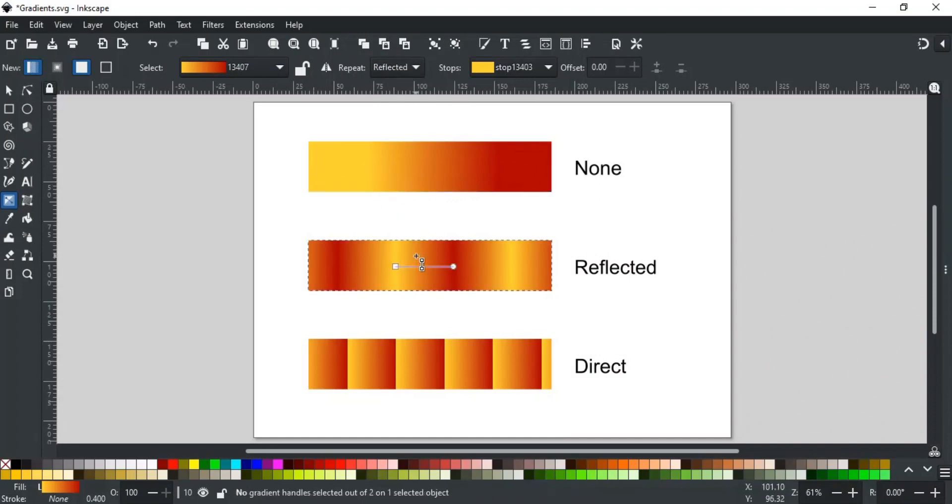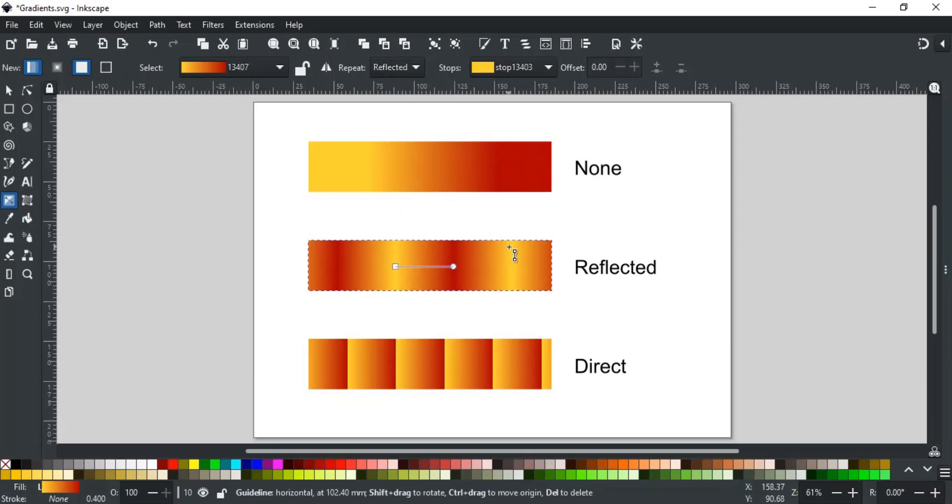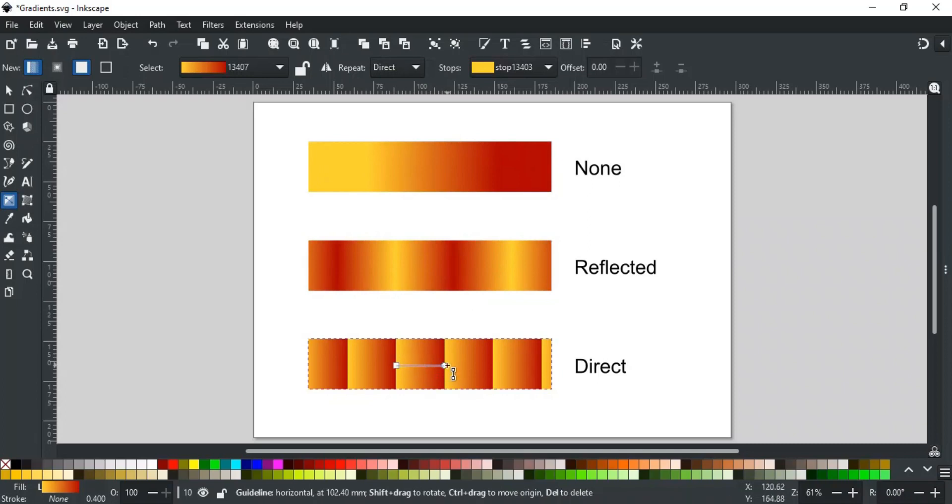In Reflected, the gradient mirrors itself at the ends, by creating a repeating infinite smooth gradient. In Direct, the gradient restarts itself at each end, and makes a repeated pattern without smooth transitions, like in this example.